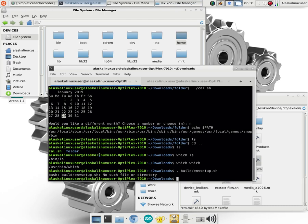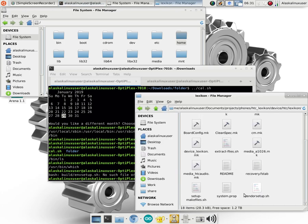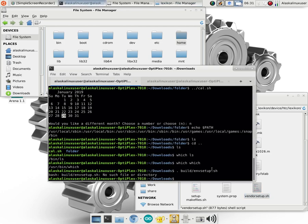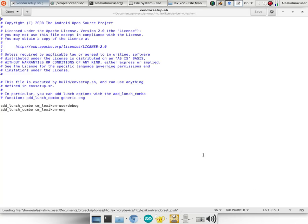So hopefully this wasn't too confusing. We really wanted to focus on looking at path and how we run shell scripts. You will probably have to manually run shell scripts like setup make files and extract files when you need to get things off of your phone. And you will probably automatically run files like vendor setup.